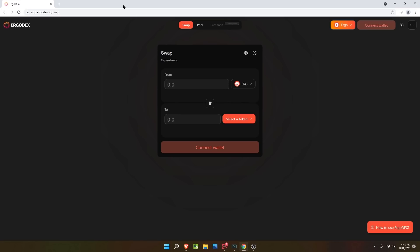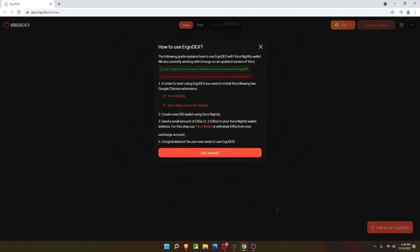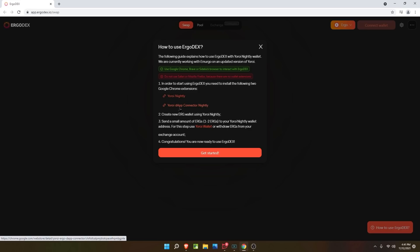Next, let's click 'how to use Ergodex.' This is a quick and dirty how-to. To start using Ergodex, you need to install the following two Google Chrome extensions: Yoroi nightly, and the DApp connector. You need both of these installed. It makes sense that the nightly version is being used because it's the one that is updated nightly.